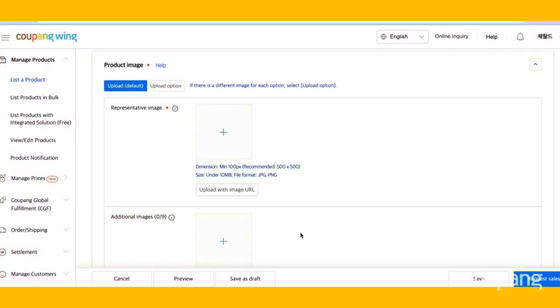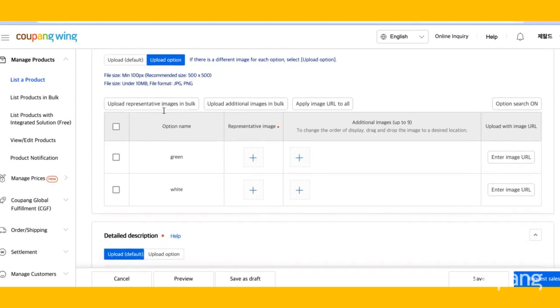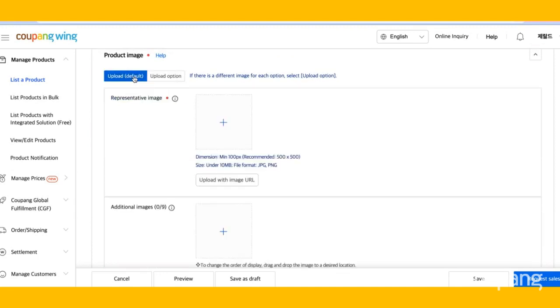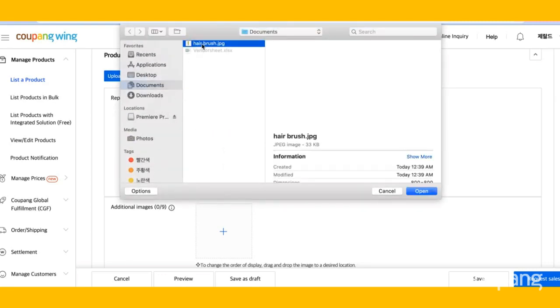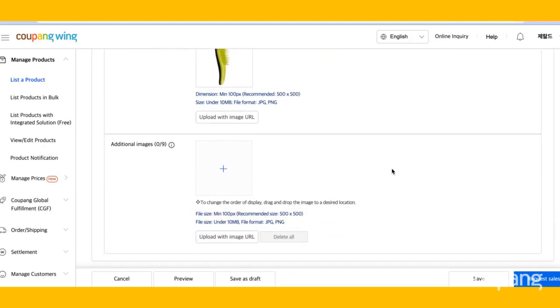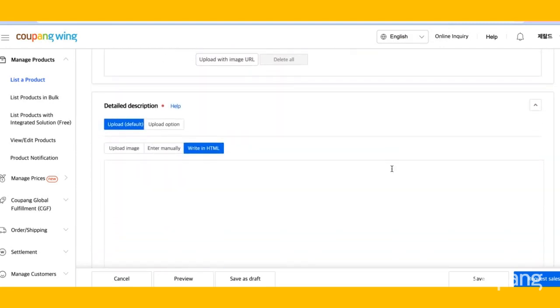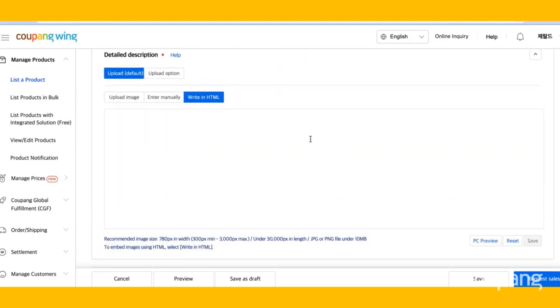If you'd like to upload a default image, click Upload default or click Upload option if you'd like to add images for each option value. To upload your images, click the box here. You can upload up to 10 images.